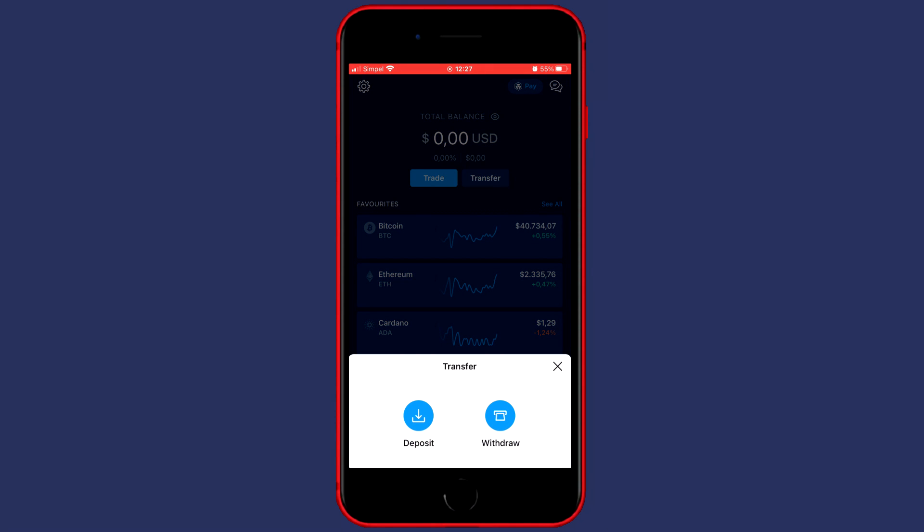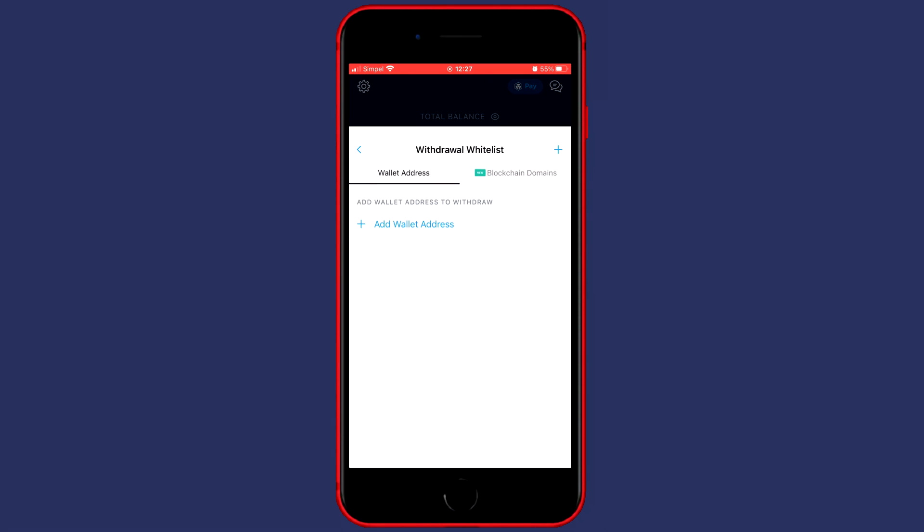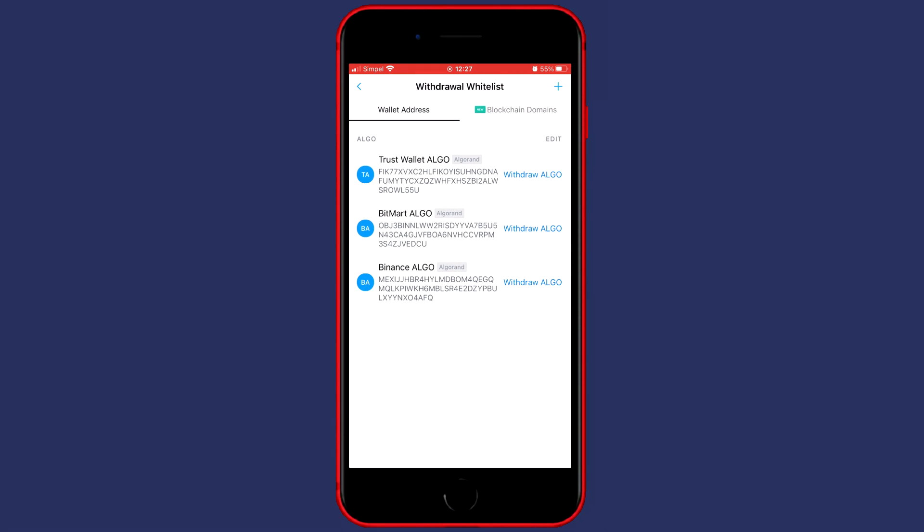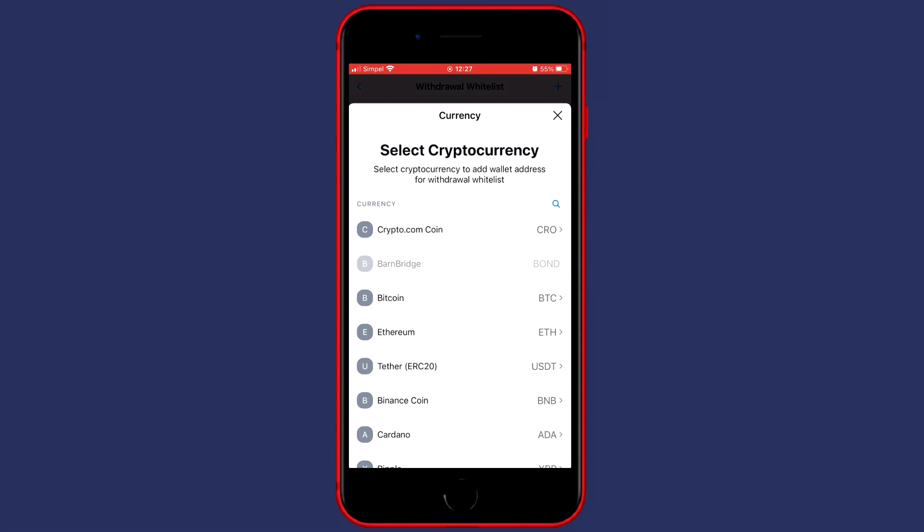You'll then see this pop-up and you need to click on withdrawal. You'll then need to choose between those four options and we're going with external wallet. As you can see I already have three addresses added to my withdrawal whitelist but what you need to do is click on the plus button in the top right and then click on add to whitelist wallet address.